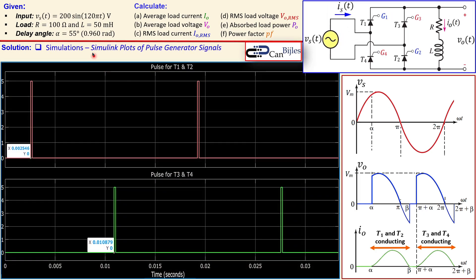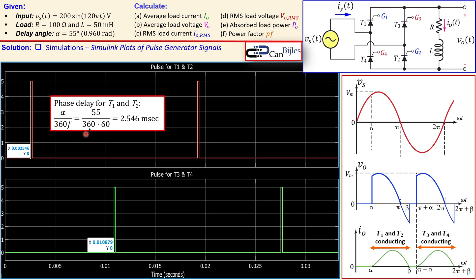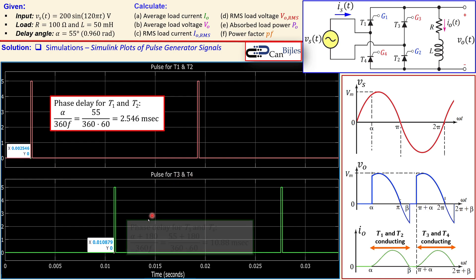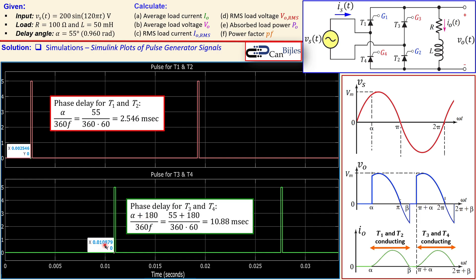Looking at the Simulink pulse generator plots, the T1/T2 pulse appears at t = 0.002546 seconds and the T3/T4 pulse appears at t = 10.879 milliseconds, matching the calculated delay values. Each pulse is very narrow (1% of the period) and repeats every 1/60 seconds.